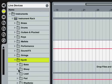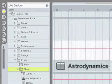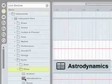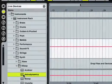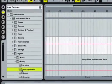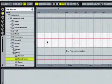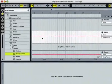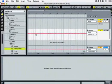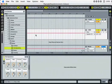Instrument and effect rack presets use the browser icon. To load an instrument rack, drag its preset onto a MIDI track. You can also drag a preset onto an empty space in the set, which creates a track for you.